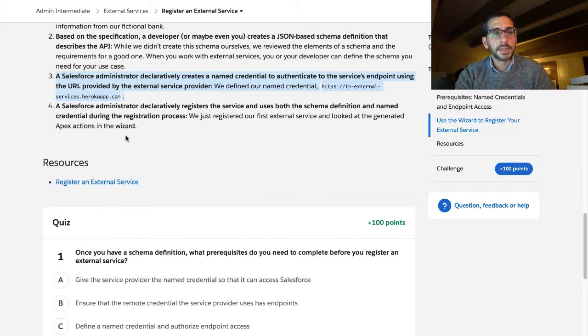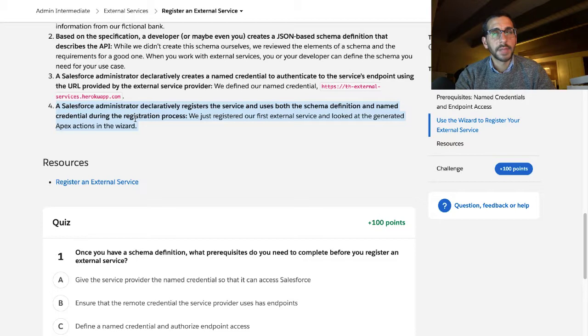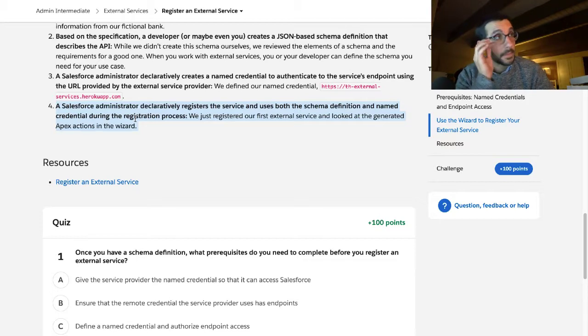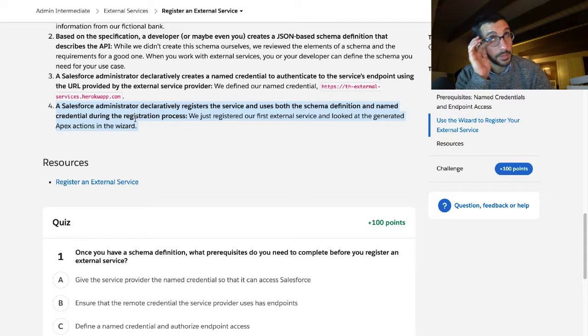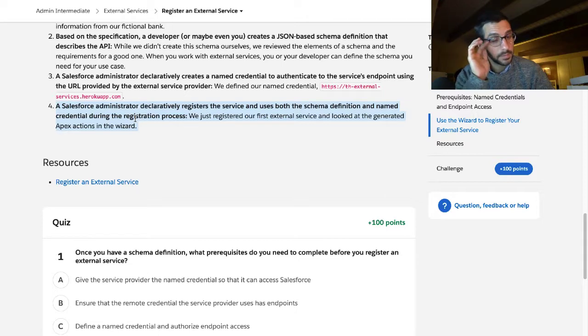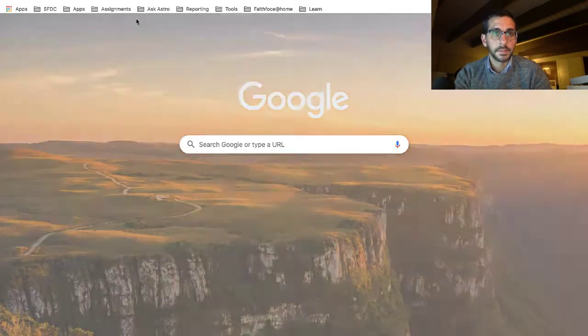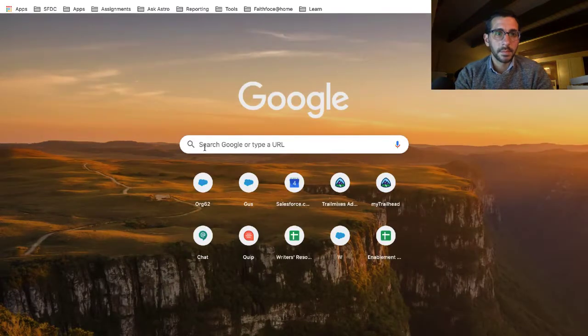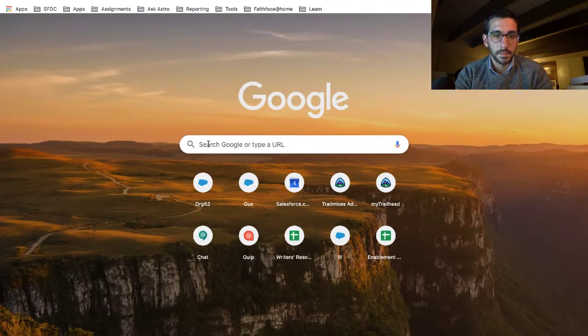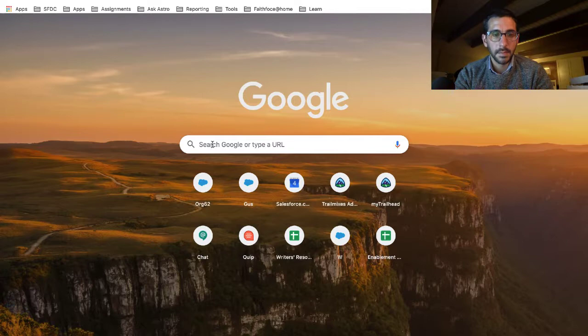The Salesforce administrator declaratively registers the service, like types it in, enters it in, as opposed to programmatically. Is that the... Come on.